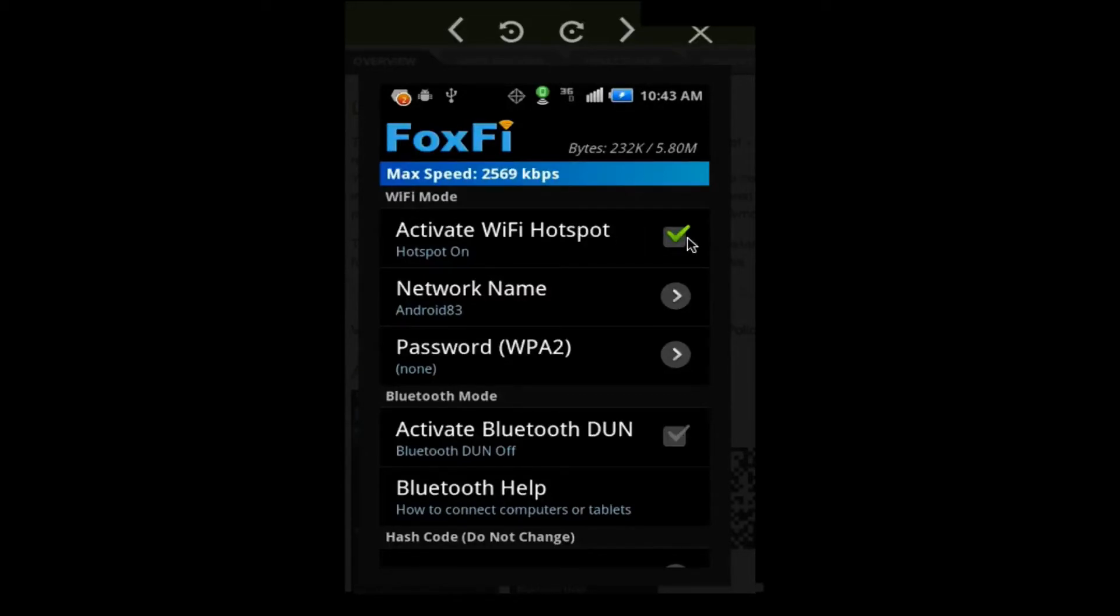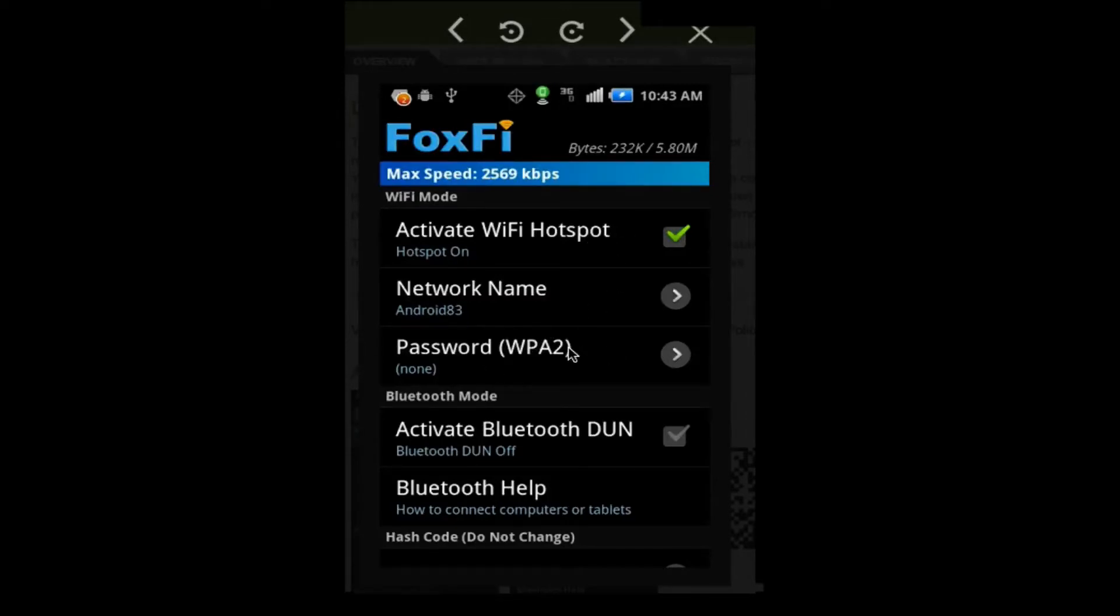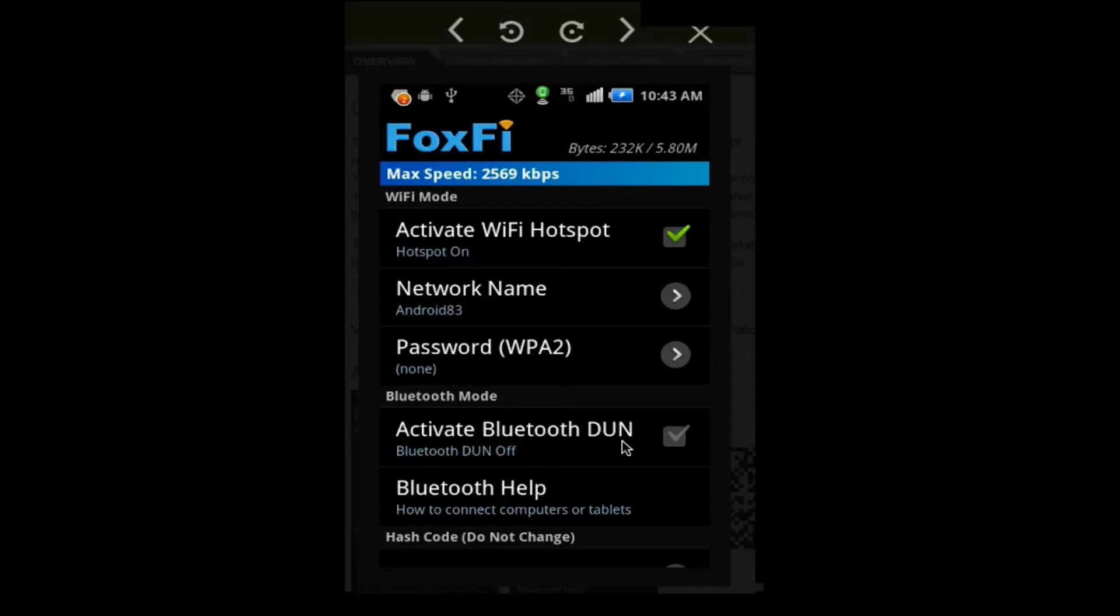You can choose, before you hit the activate Wi-Fi hotspot, to set a password, or you can also do it via Bluetooth. If you have a computer or laptop that has Bluetooth, or an iPad or device that has Bluetooth, you can set it up as a Bluetooth DUN they call it.